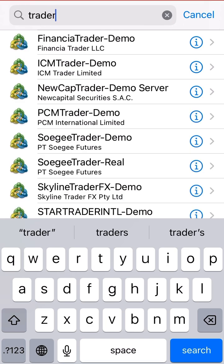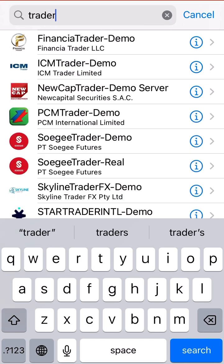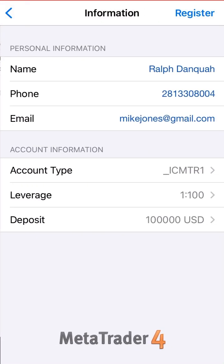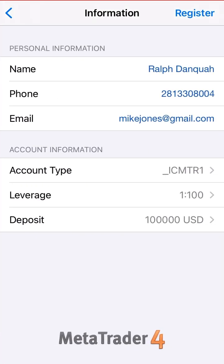In this case I see ICM Trader — let me choose that, just a random one. I click it, and then it's going to ask you for your name, your number, your email. This is a fake number and the email is fake as well, so don't try to scam. The number is 281-330-8004. Mike Jones. Some of you guys will get it.